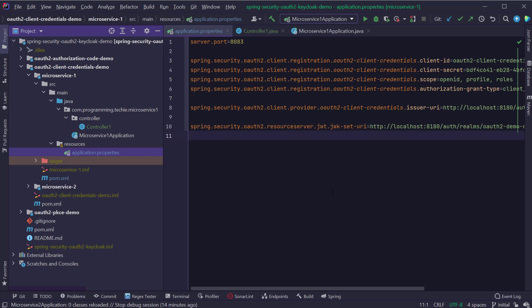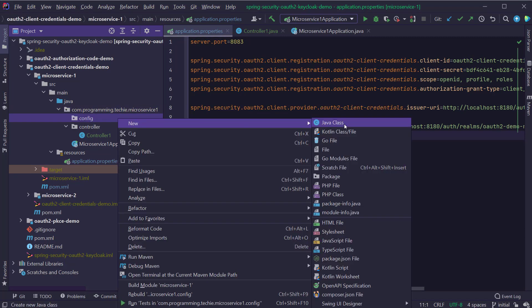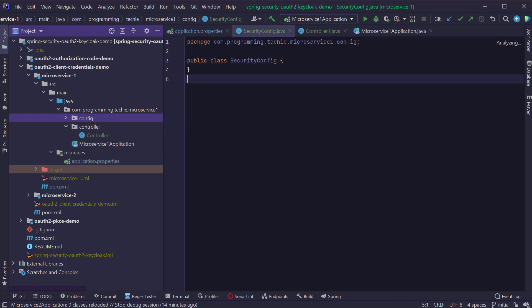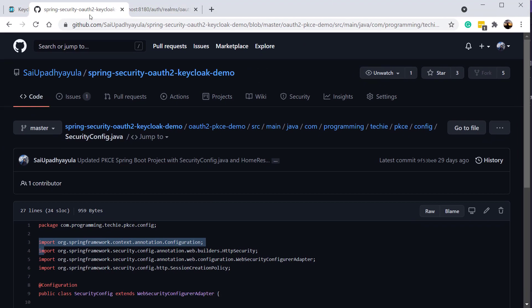We also have to update the security configuration to inform Spring Security to treat our project as a resource server and configure some default values expected from a REST backend application. There's no need to write new code here. I'm going to create a new package called config, create a class called SecurityConfig, and just copy the code we already wrote for the PKCE demo project and paste it inside the SecurityConfig class of the microservice 1 project.